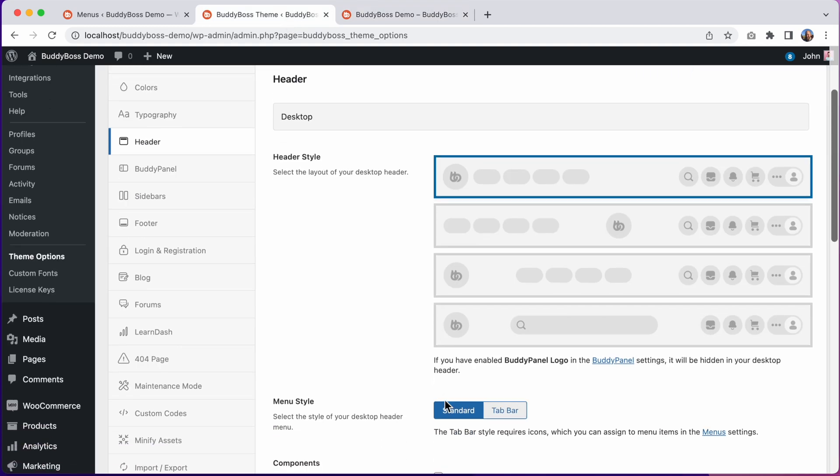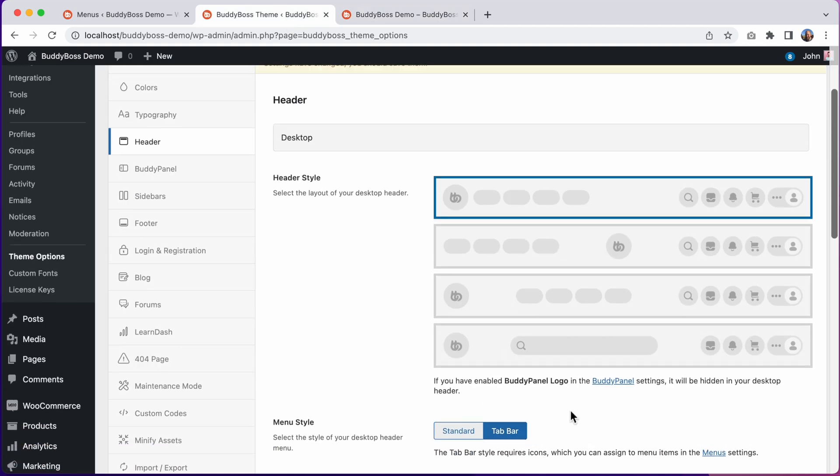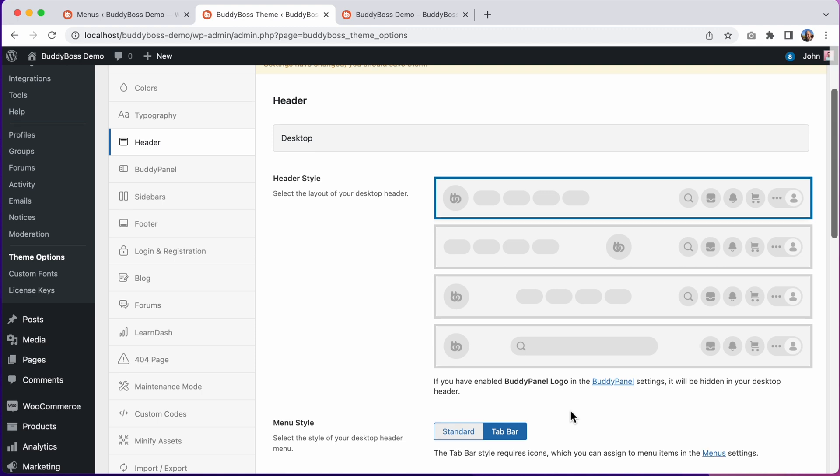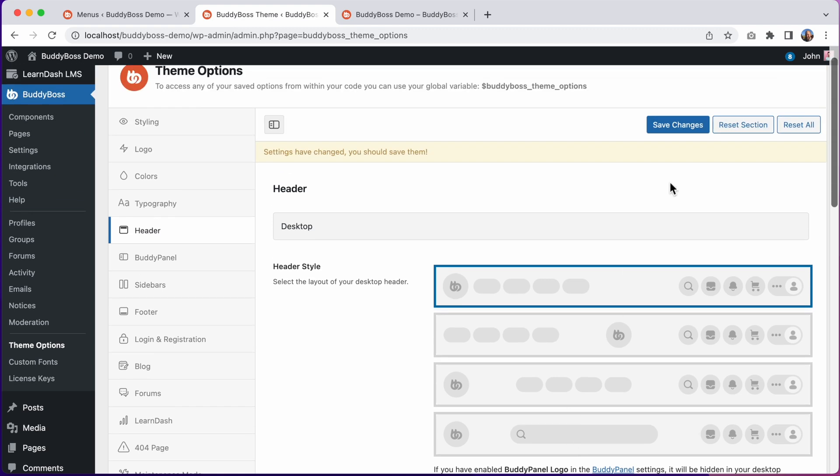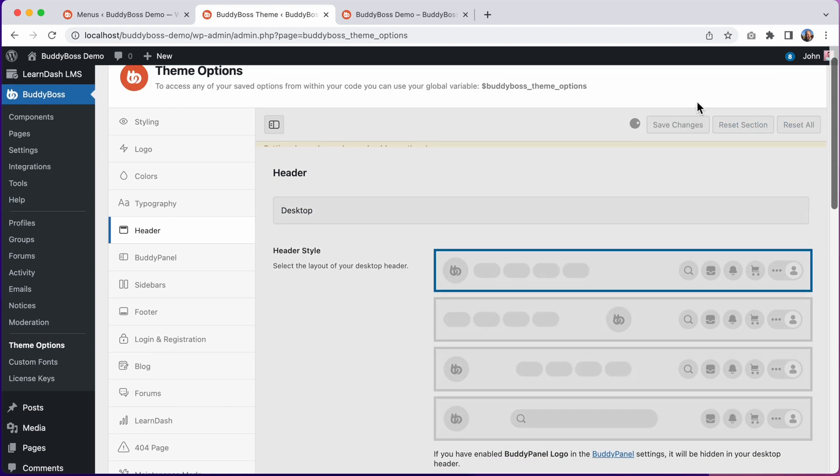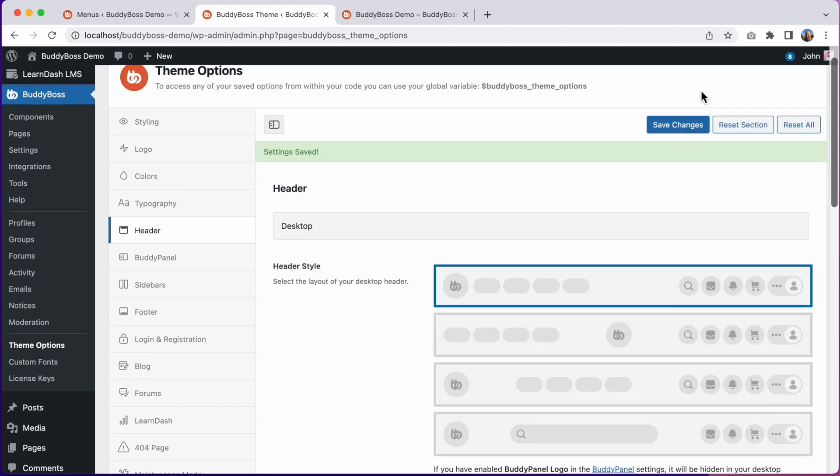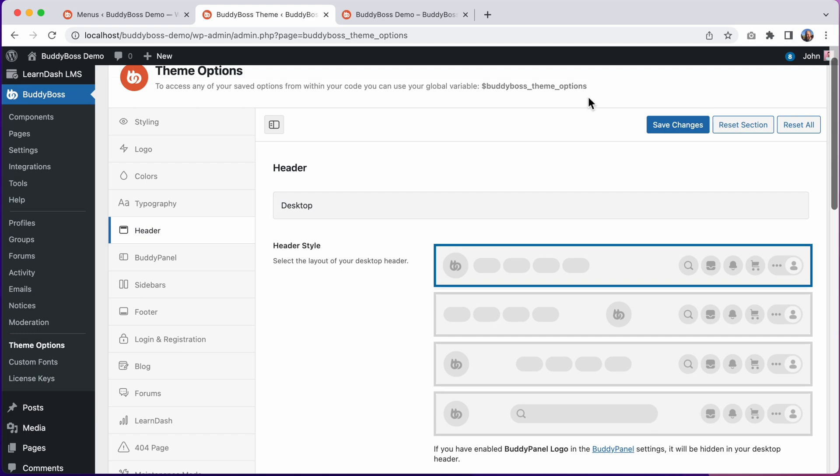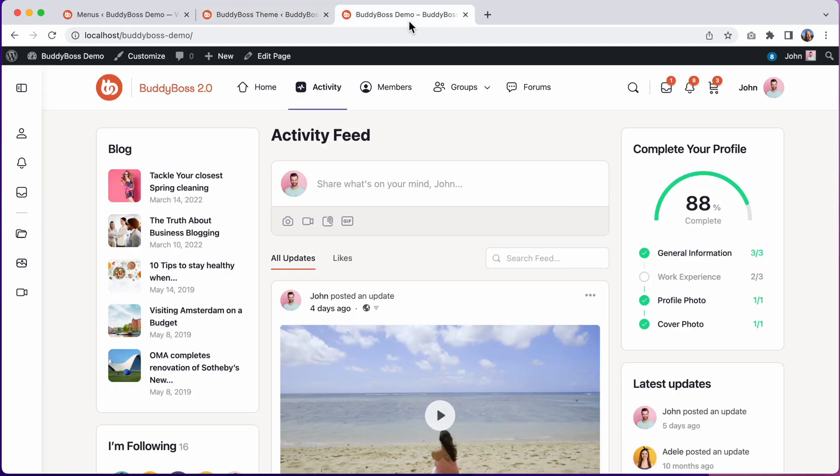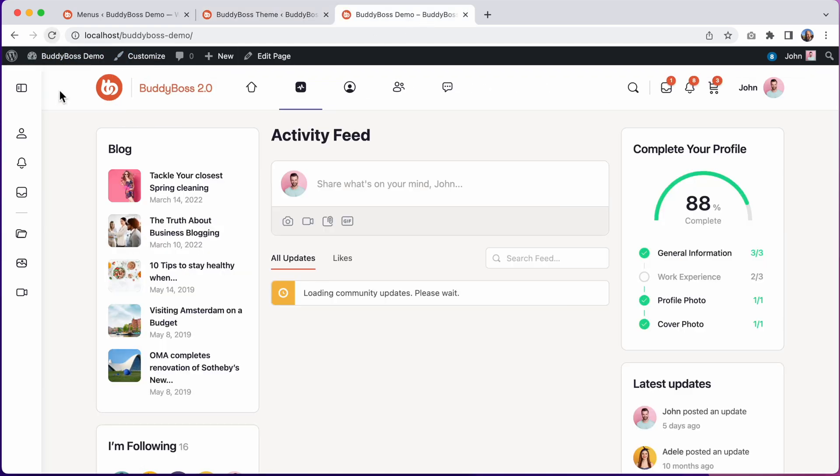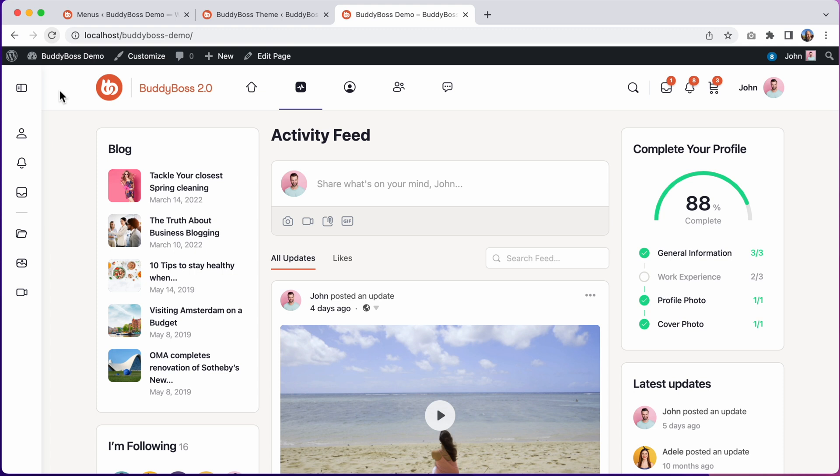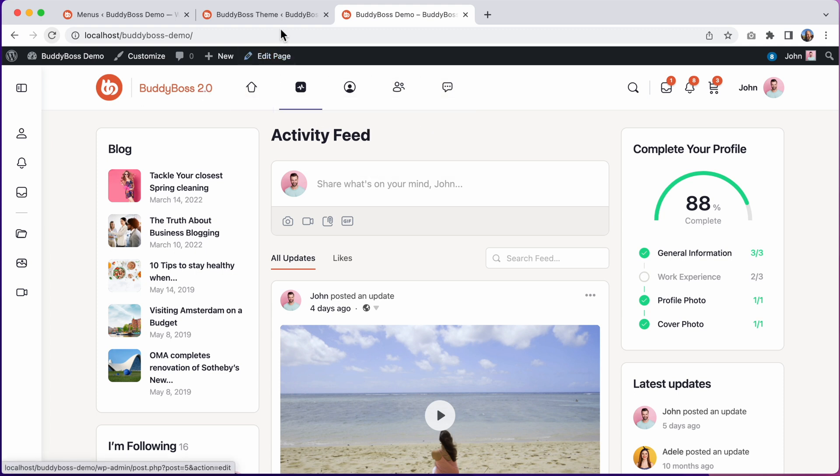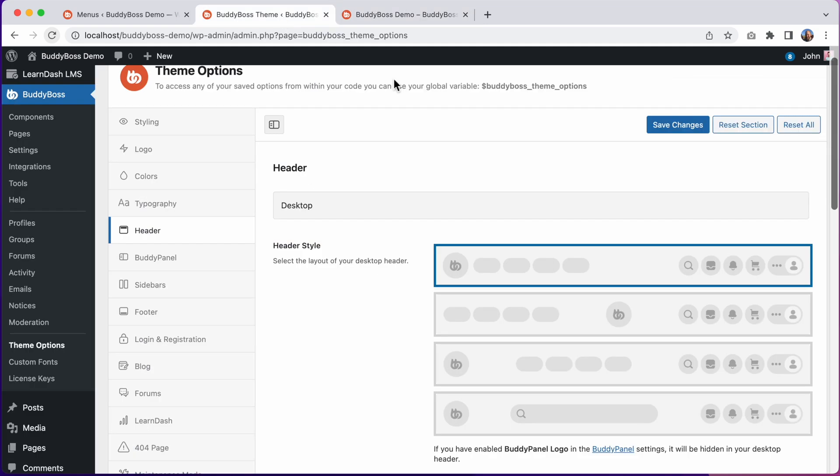And we can also switch it from the standard menu style to tab bar. This will automatically hide the menu labels and display icons only in the header, similar to the tab bar in BuddyBoss app. Let's click Save Changes and now let's refresh the front end. And now we are using this tab bar style menu, with the icons aligned to the left, because we are still using this first header style.